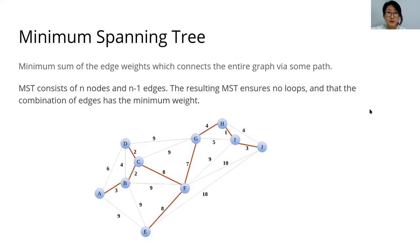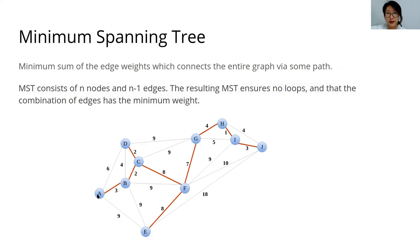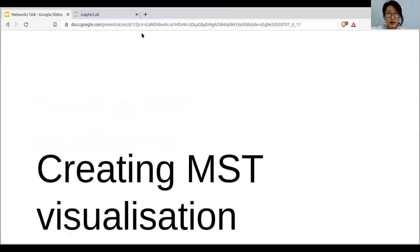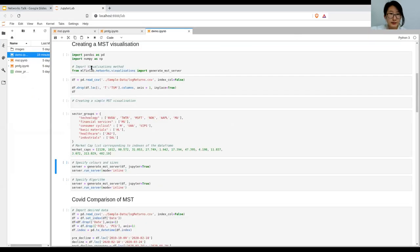One of the most common ways is minimum spanning tree. The minimum spanning tree is the minimum combination of edge weights where there are no loops and every node can reach every other node by some path. So I'm going to go to the Jupyter notebook and show you how that works.